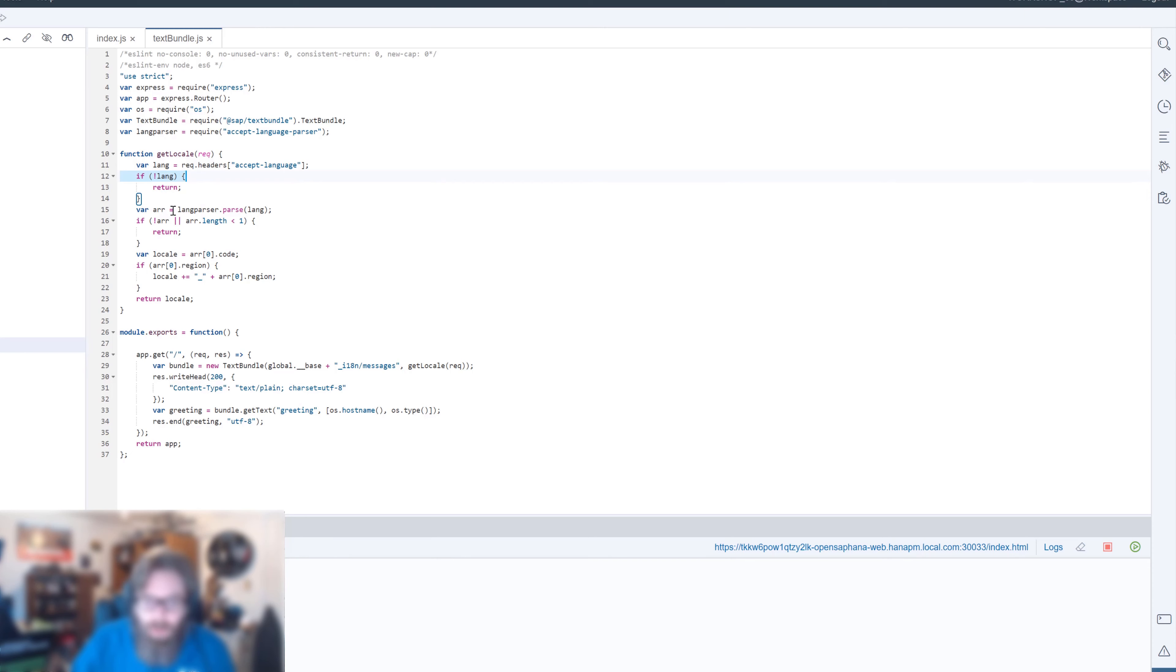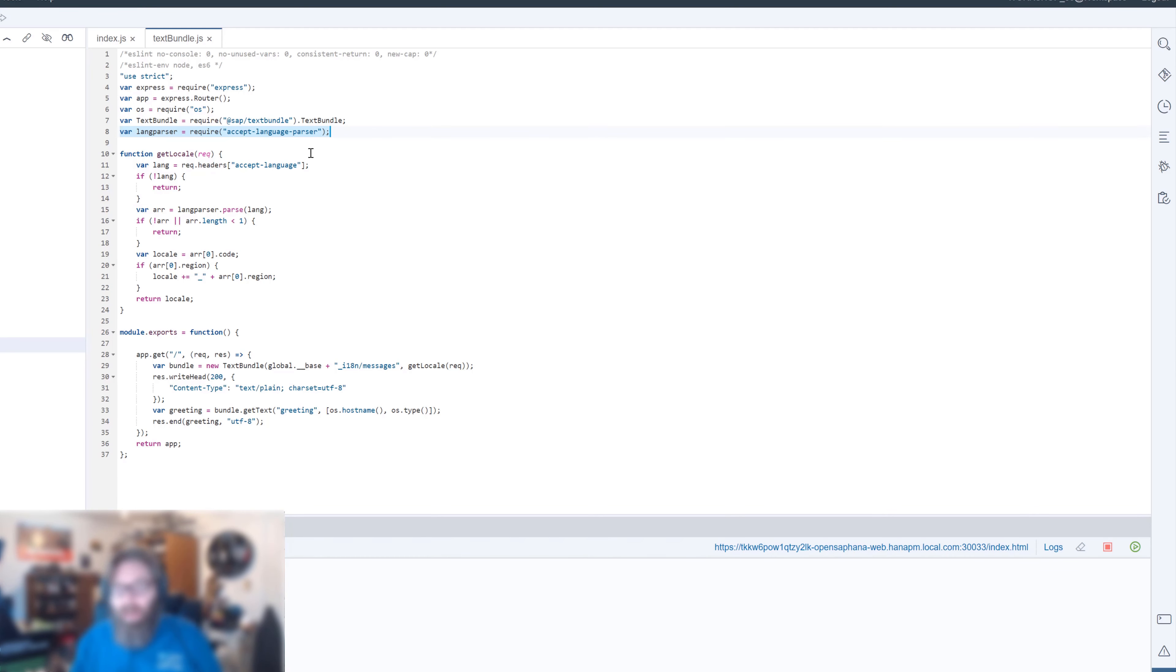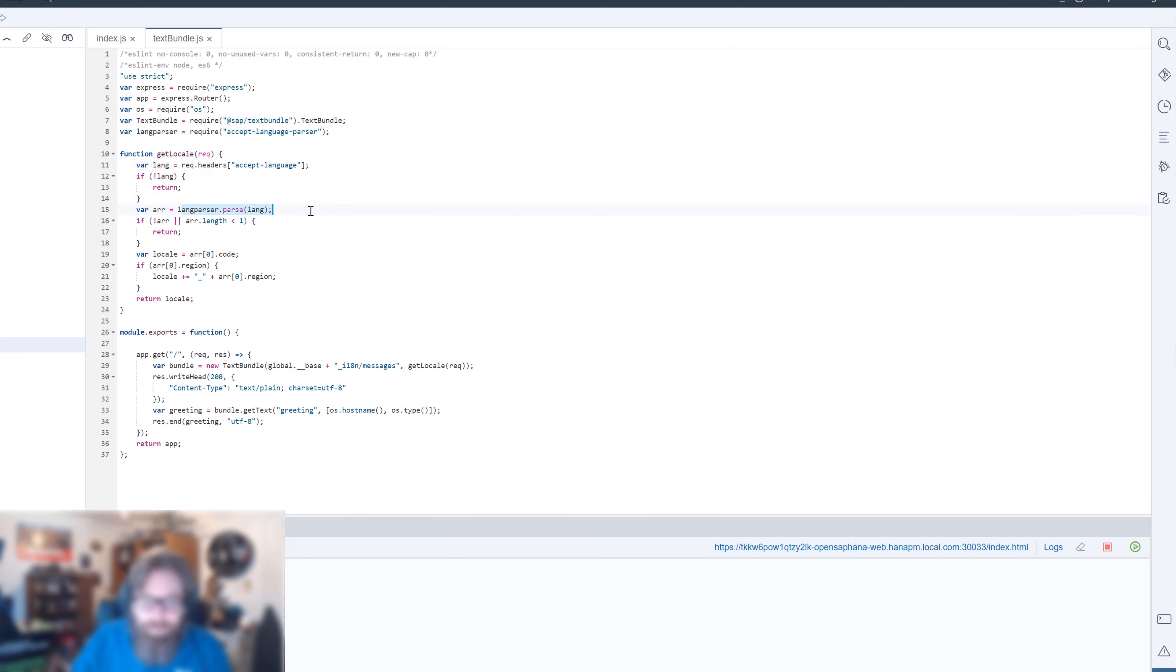But otherwise, what we want to do is we have a third-party module here, accept-language parser. It's going to do some nice work for us because there's different formats that this can come in. It could have the country-specific part, just the main language. There are even some little differences between the way that different browsers handle this. So we can let this third-party module, accept-language parser, do most of the work for us. And we should get an array back.